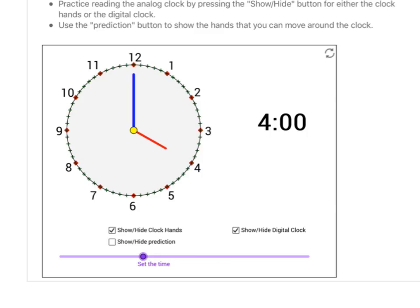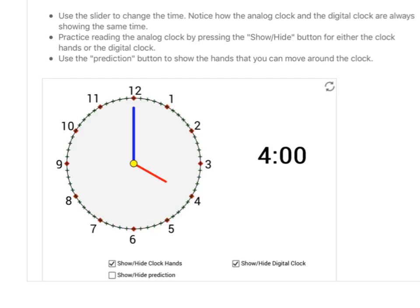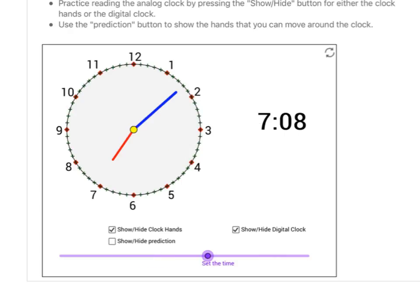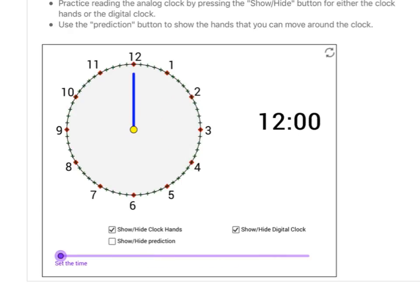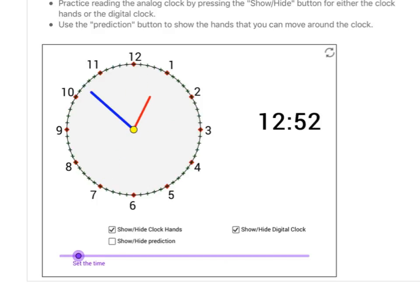We've got our clock app here. I'm going to set it all the way back to 12. As the clock advances, we've learned that on the hour, the minute hand is always going to be pointing at the 12, and then the hour hand — the red one — is going to be pointing towards the hour.